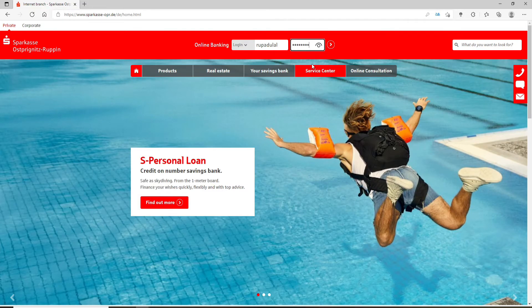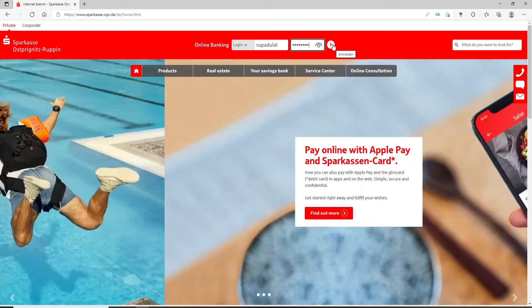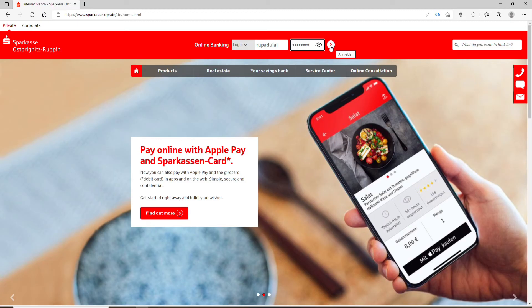After you're done, go ahead and click on this next button and you'll be logged into your Sparkasse online banking account quick and easy. That is how it is done.